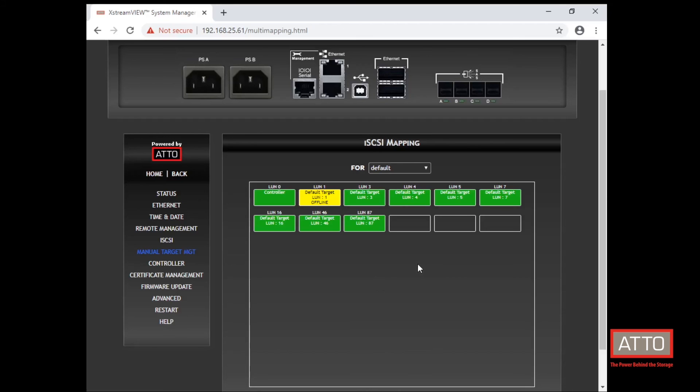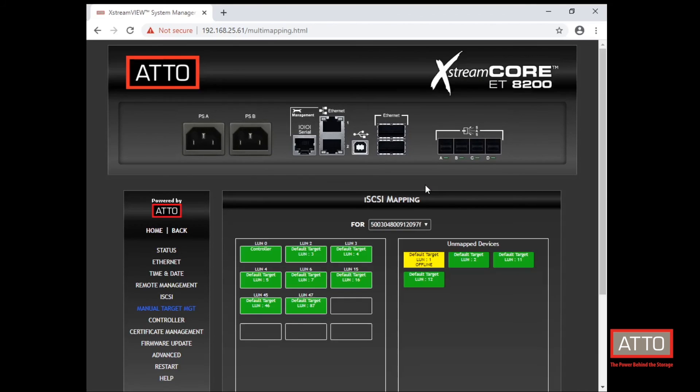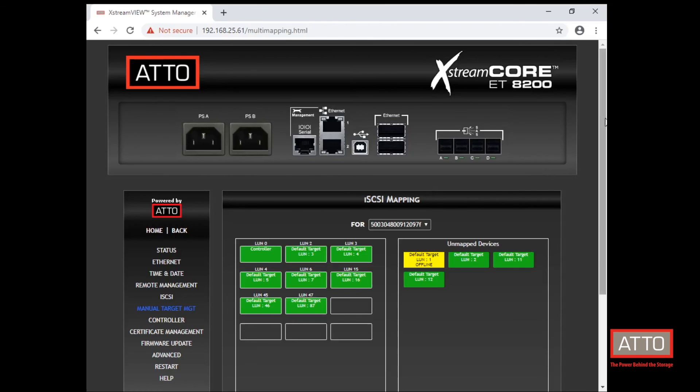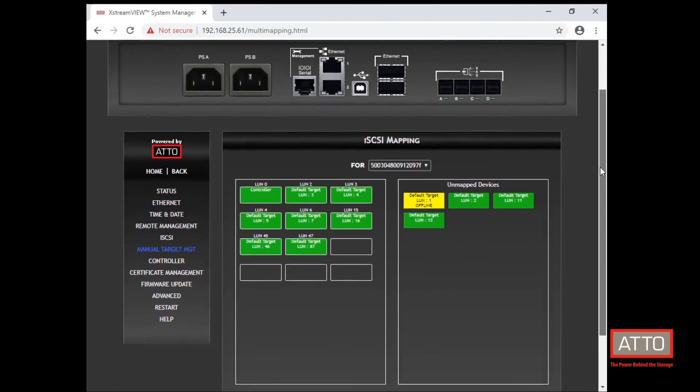And if we toggle over to that SAS JBOD that was automatically discovered by the 8200, we can see the devices that are already mapped on the left hand side and on the right hand side any unmapped devices.